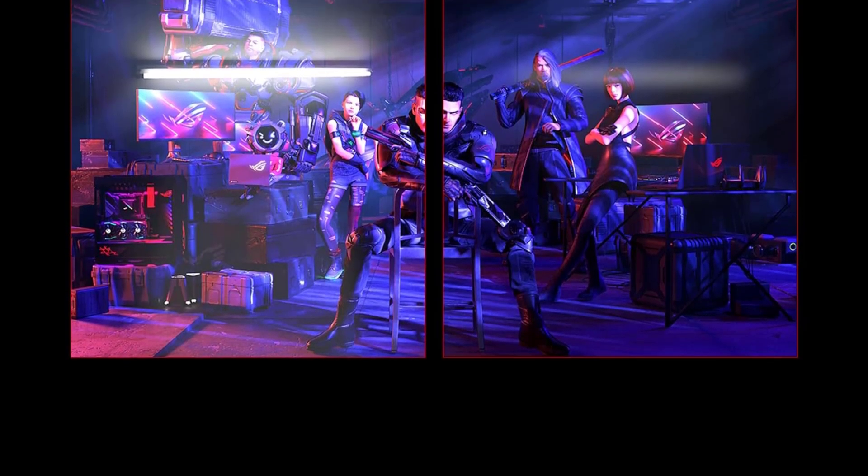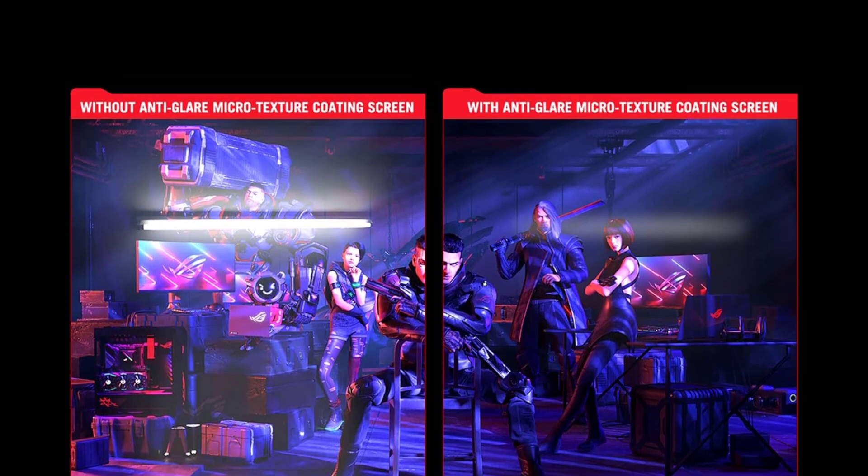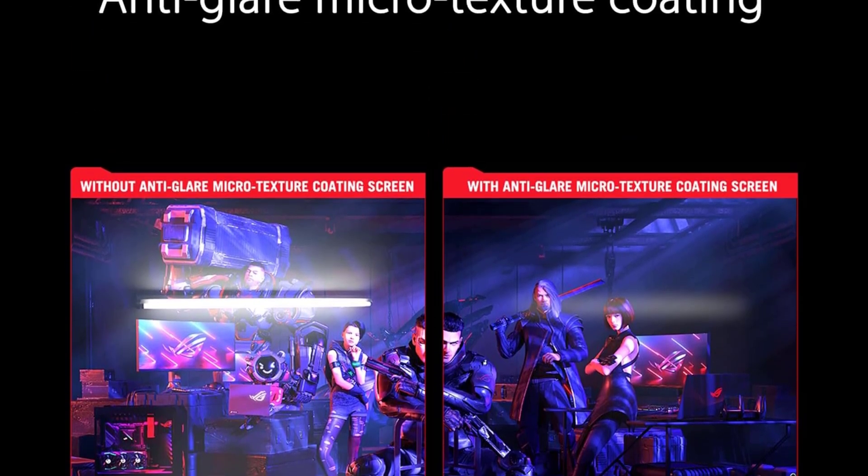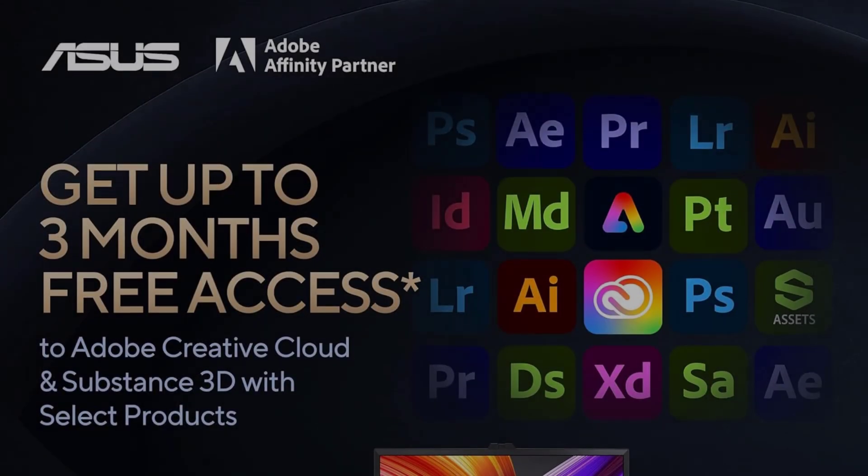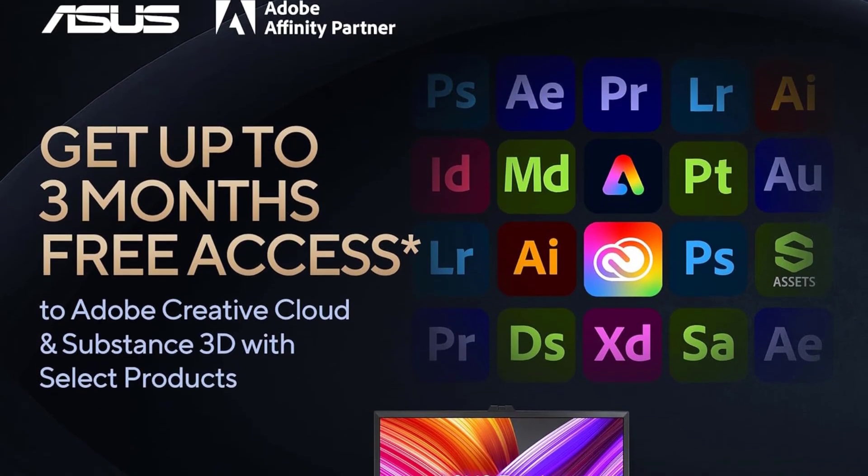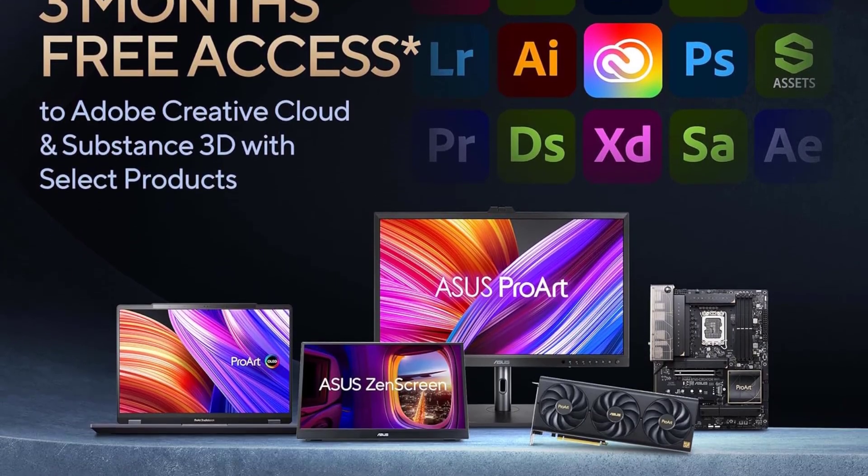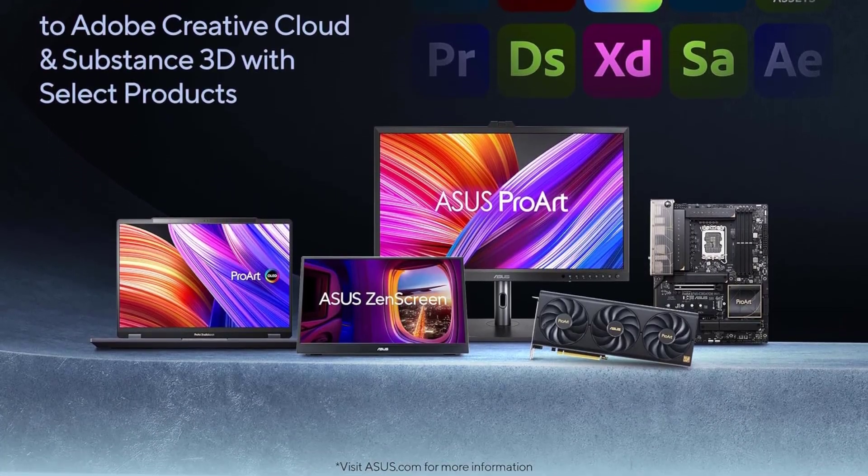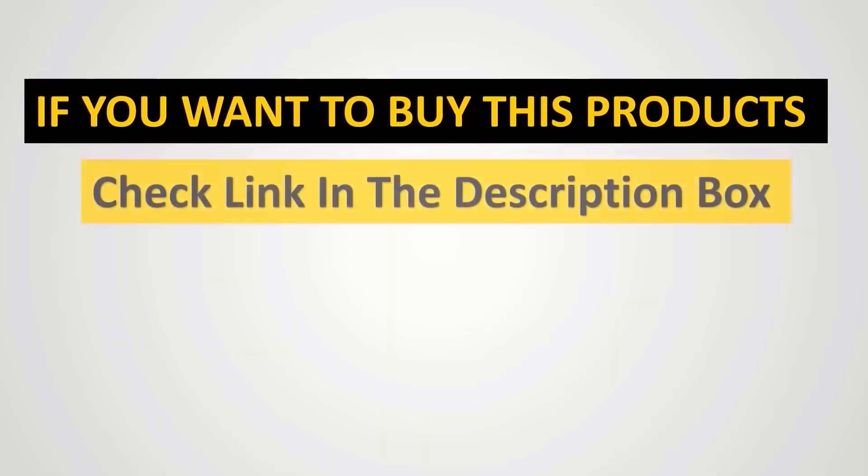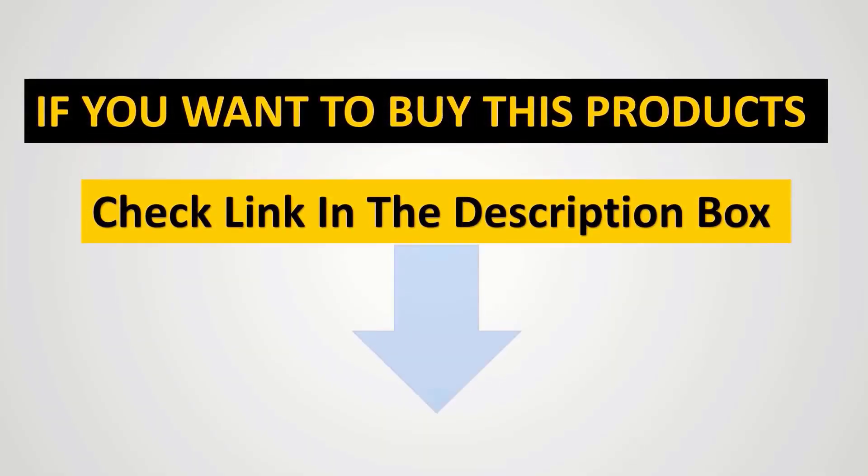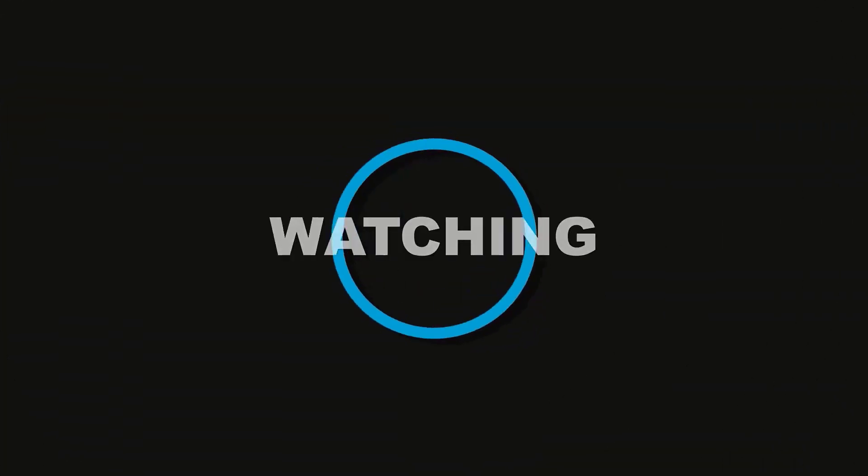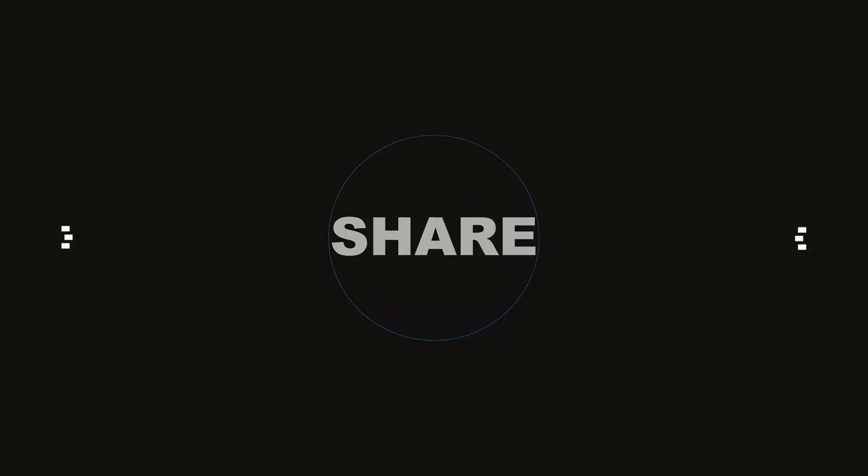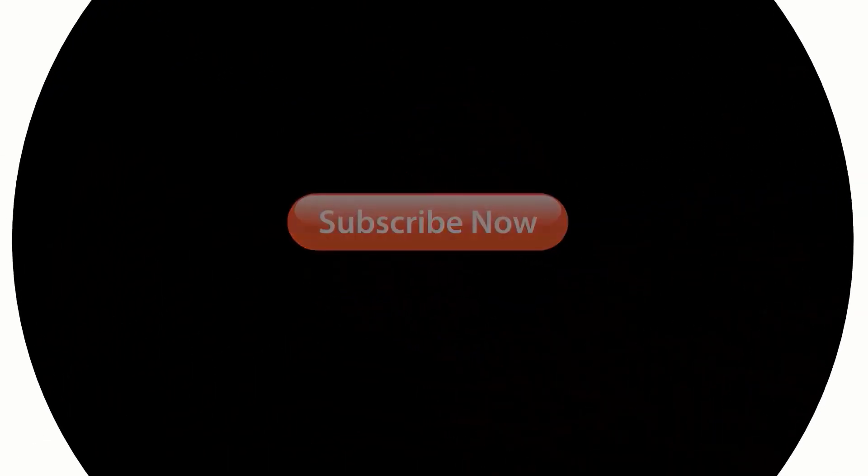Like the Gigabyte M27U, which offers great value as a mid-range option. Even a budget option like the Dell G2724D is still great for gaming, so you can choose a monitor based on your budget. Thank you so much for joining us, and we'll see you in the next video.